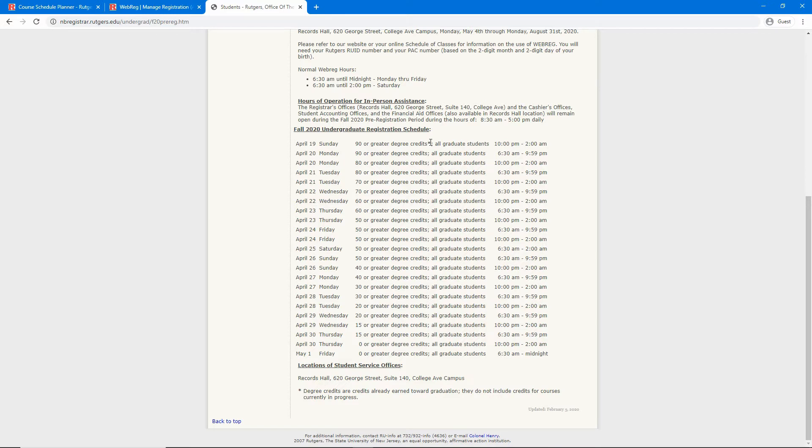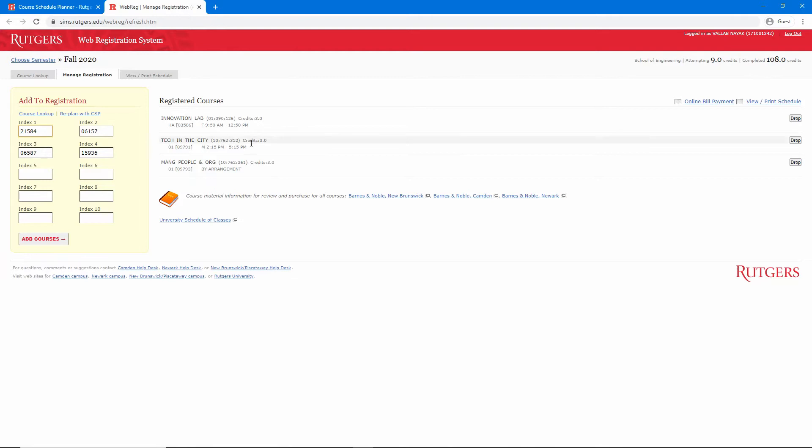Let's close that tab. We can see that all of the index numbers from course schedule planner have been imported to WebReg. At this point, I would normally go ahead and click register and wait a few minutes for the request to go through.